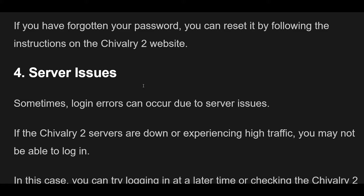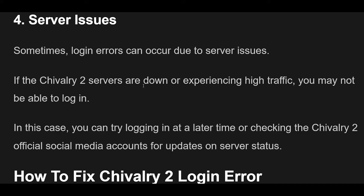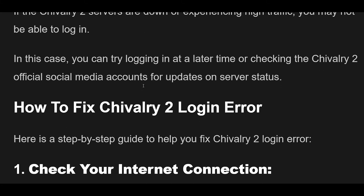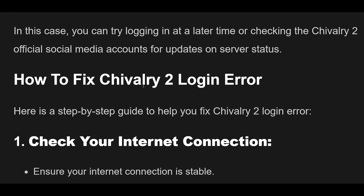Sometimes login errors can occur due to server issues. If the Chivalry 2 servers are down or experiencing high traffic, you may not be able to log in. In this case, you can try logging in at a later time or checking the Chivalry 2 official social media accounts for updates on server status.